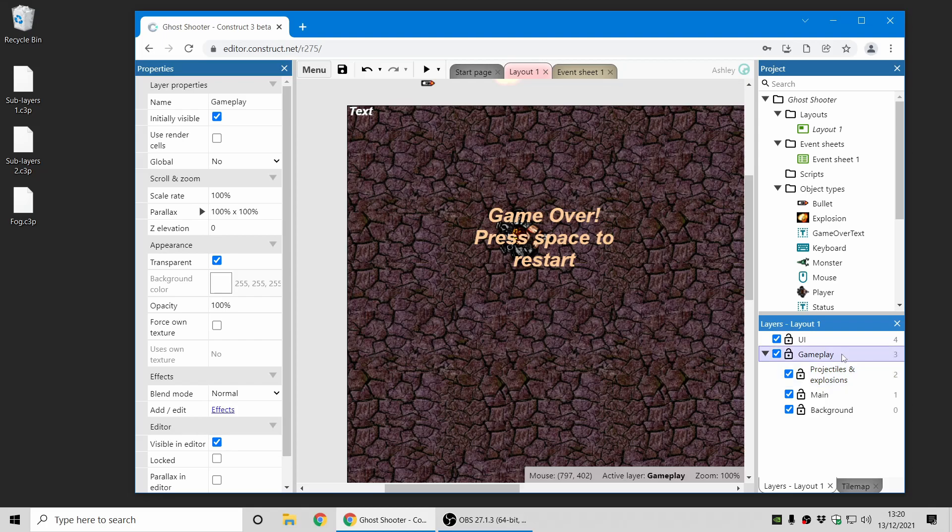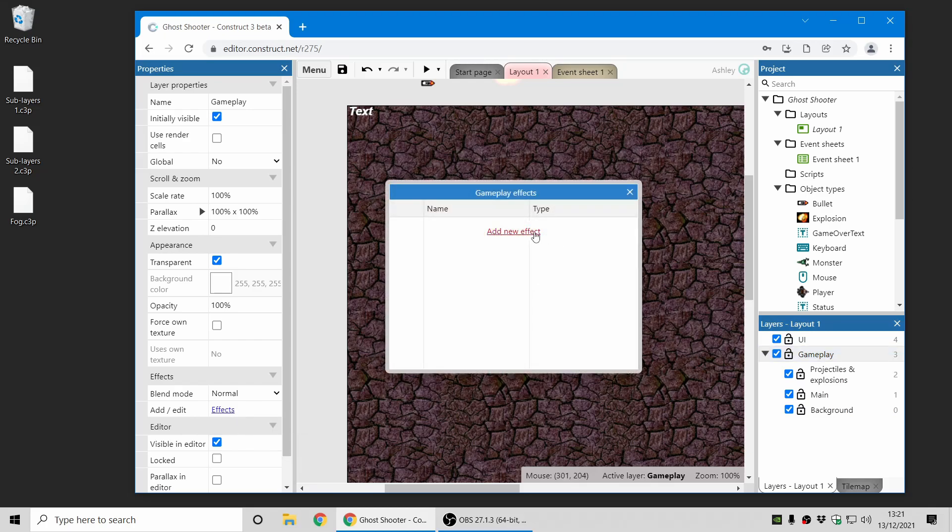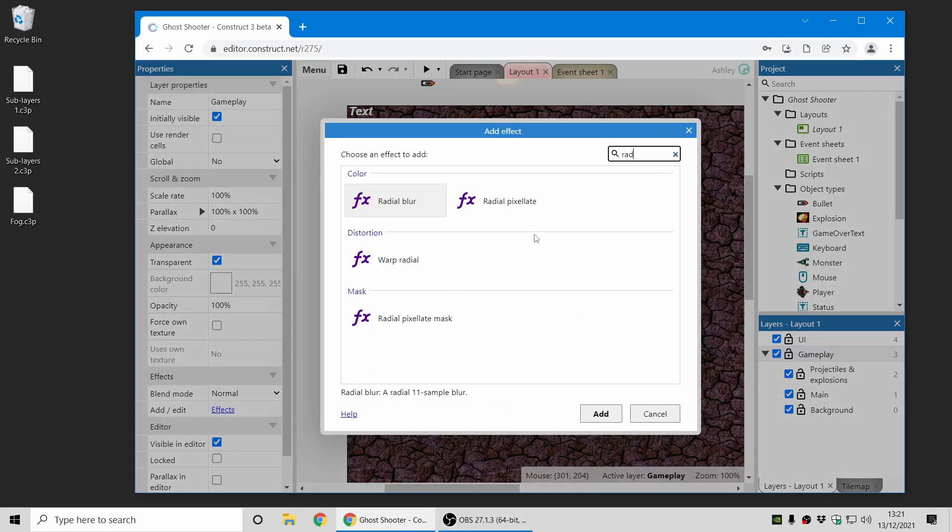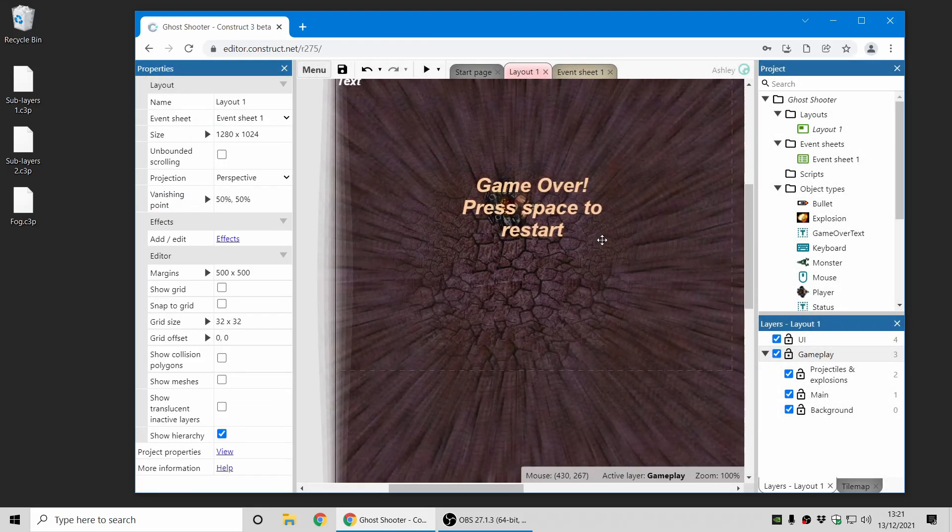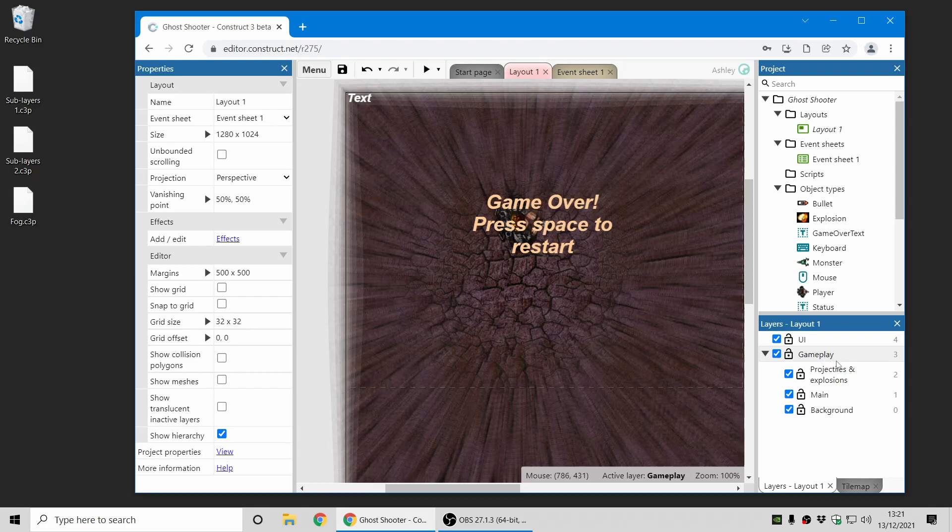So now you can do this more efficiently and more easily by adding the effect to the parent layer, the layer which all of these sublayers come under. So now if I choose the gameplay layer, and I'm going to add a radial blur effect. There we go, and so now this will process the effect once on the gameplay layer, and that layer includes all of the content of the sublayers beneath it.